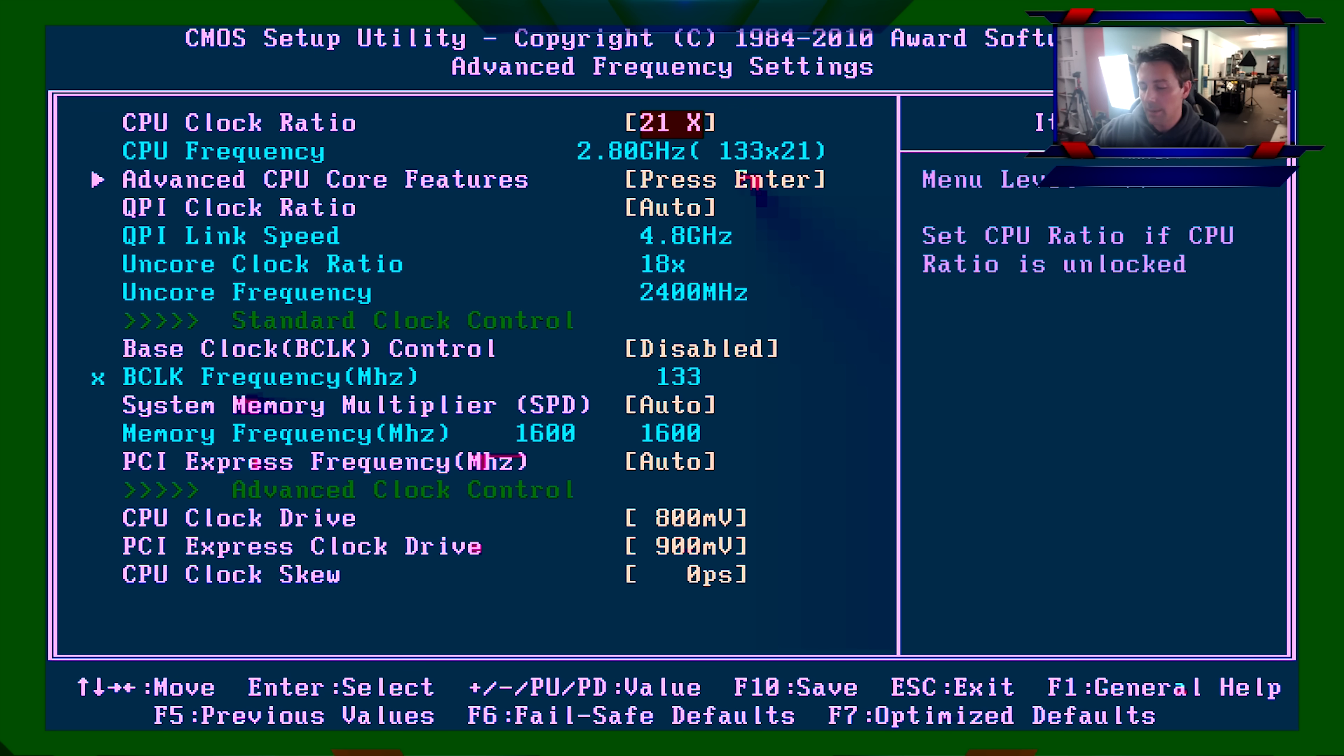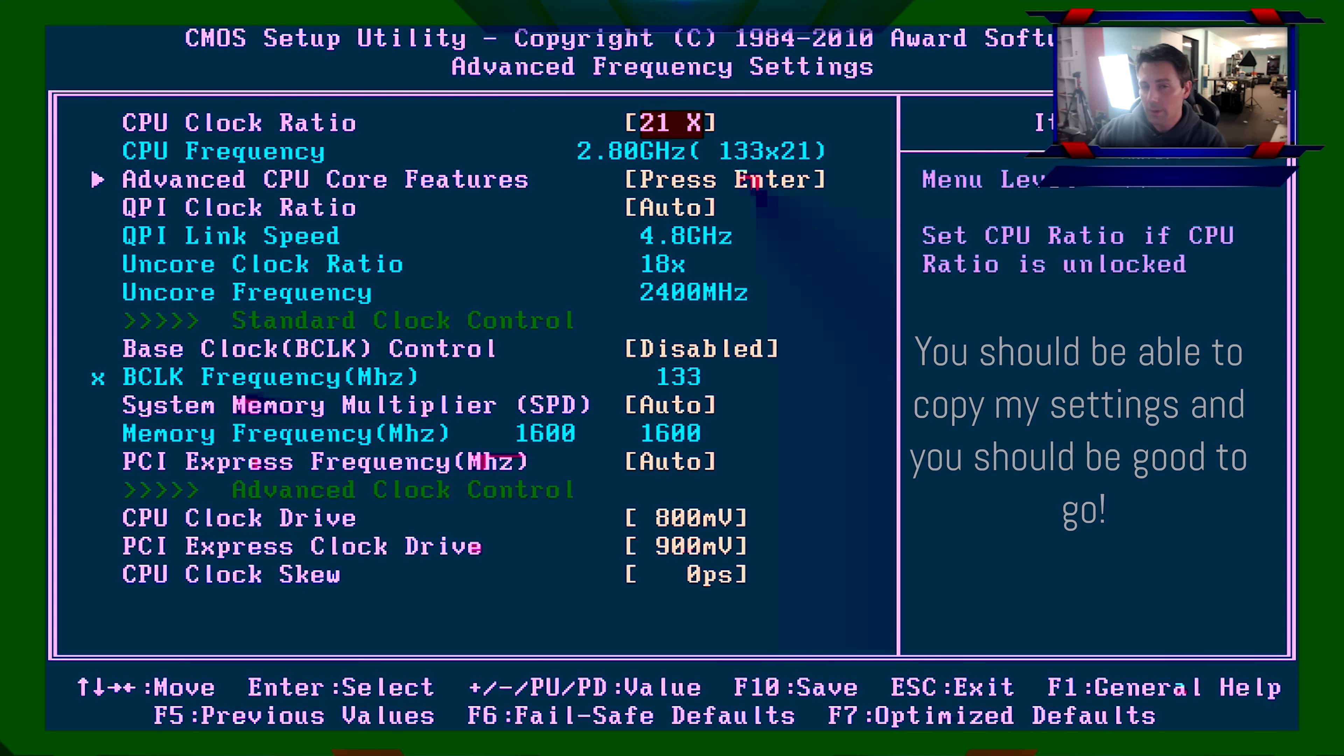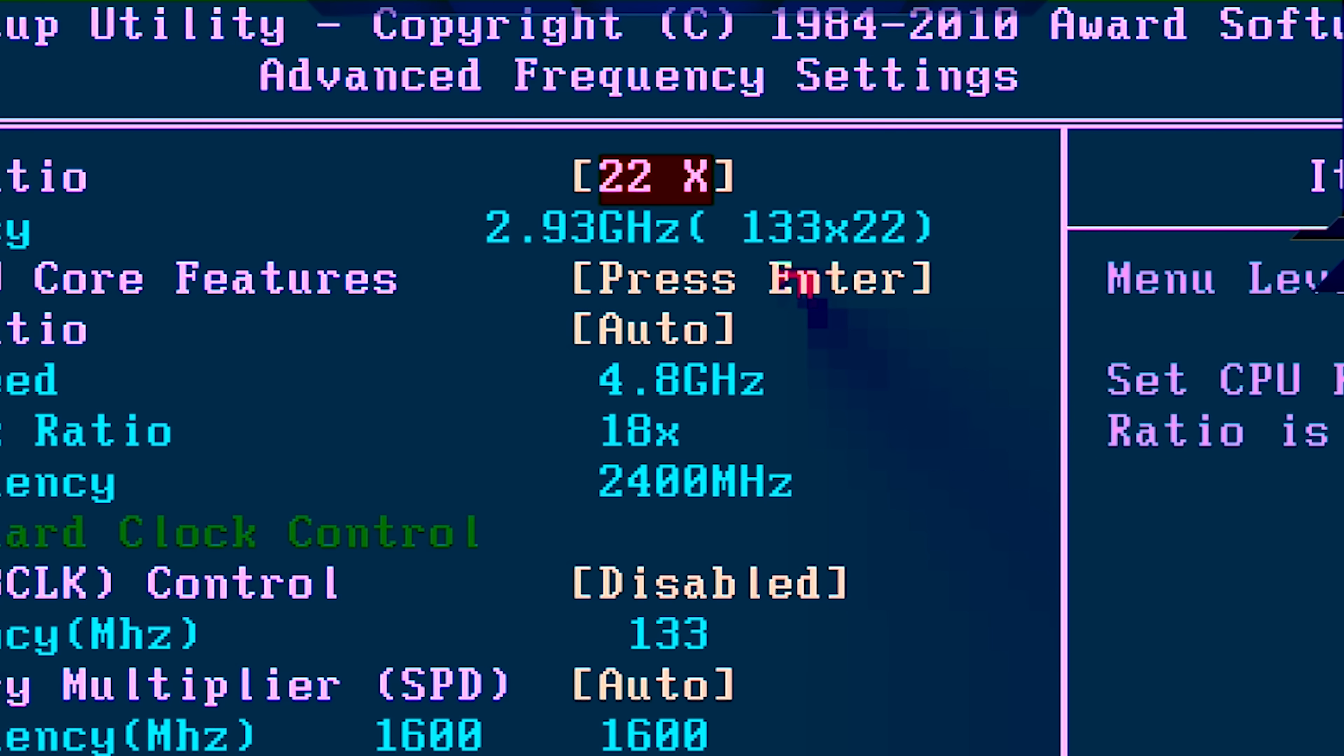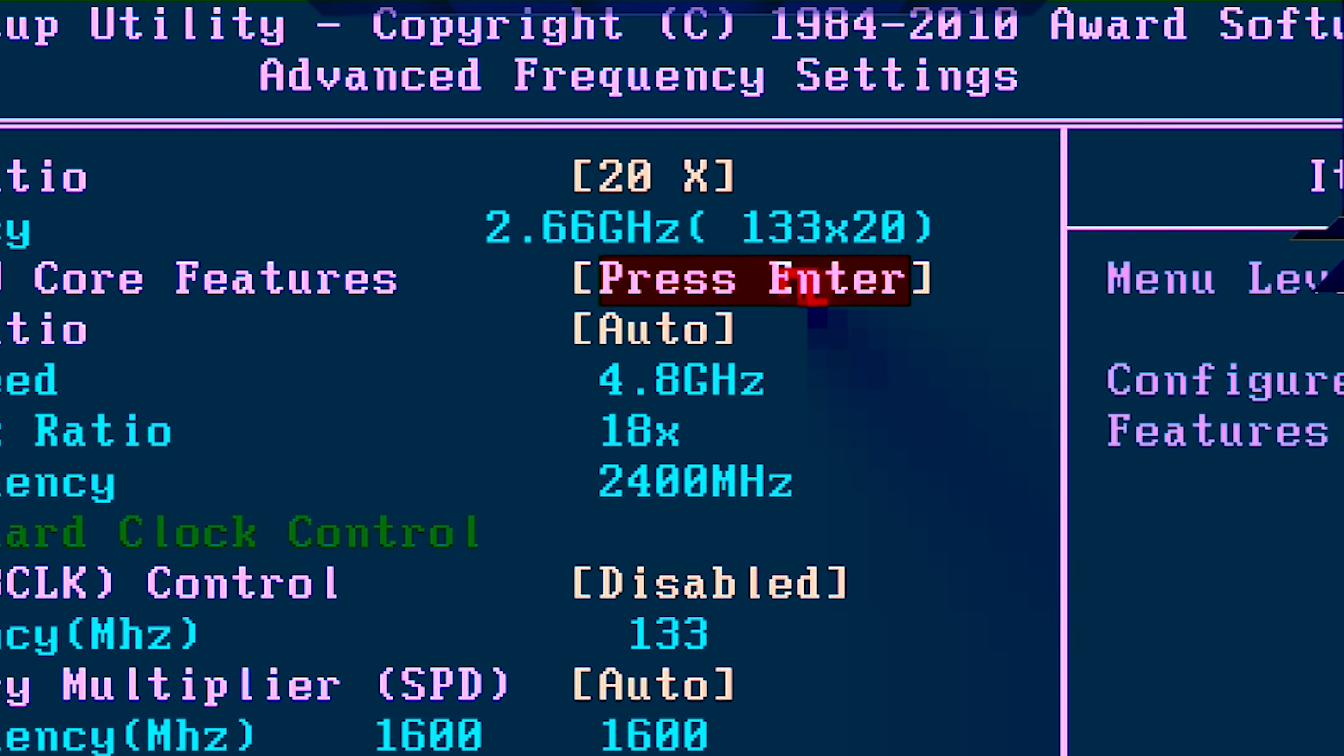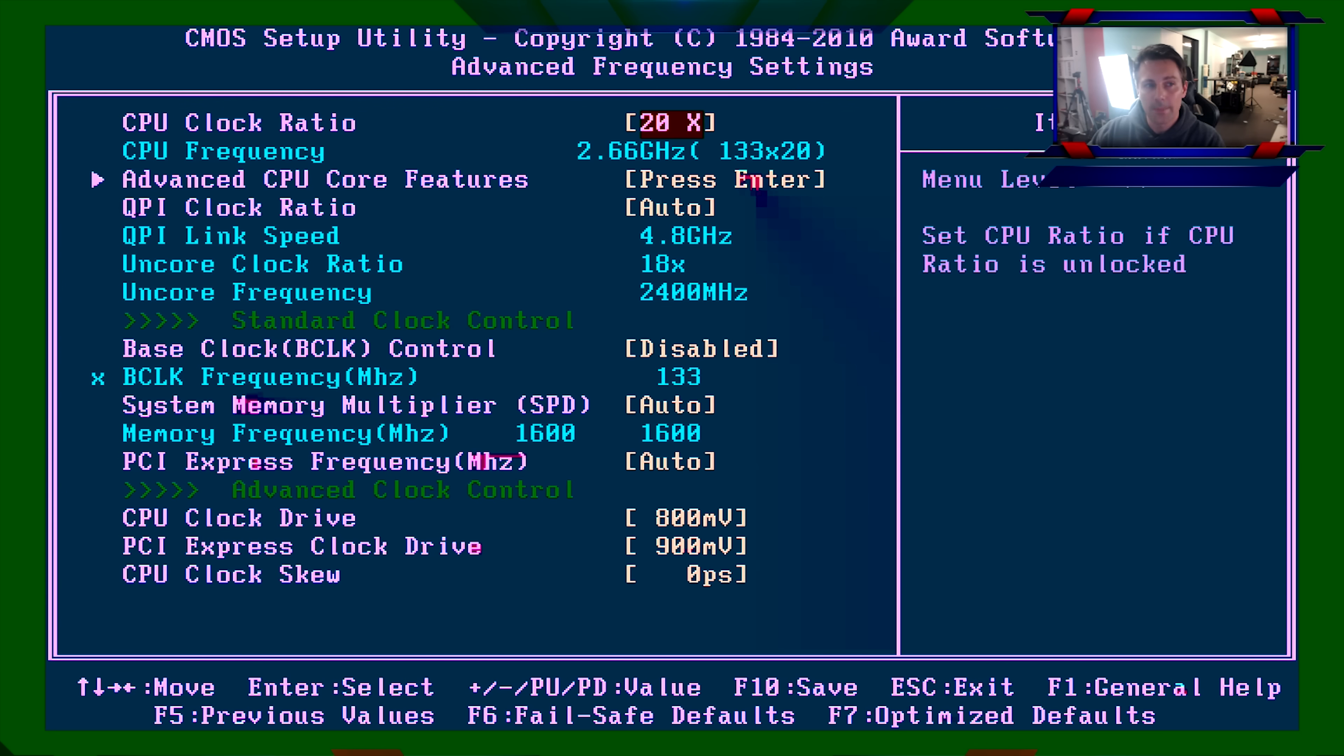So basically what that means is if you've got a Xeon off AliExpress, an X3440 or something, then you can copy my settings and you should be okay. But what we've got here on this i7-860 though is an extra multiplier. It goes, you can see here, it goes up to 22, but the X3440 being so popular has a multiplier of 20 max. So that's what we're going to use here today.